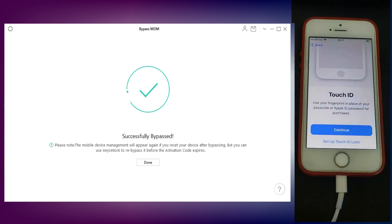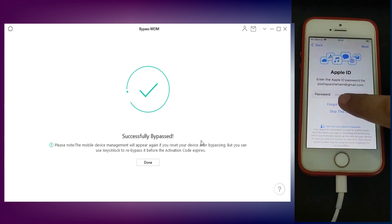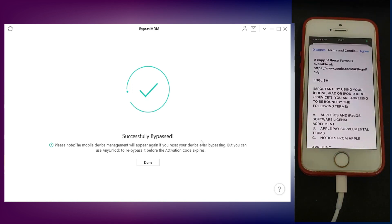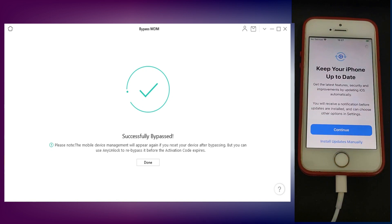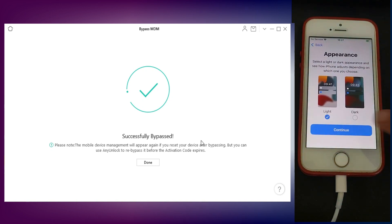As you can see, the device is successfully bypassed and it has completely removed the MDM lock from my device.